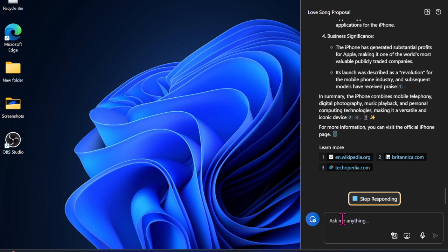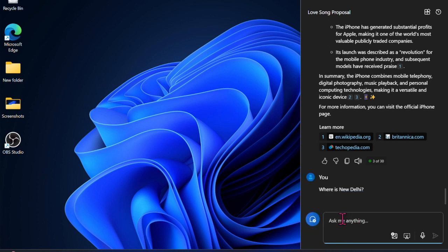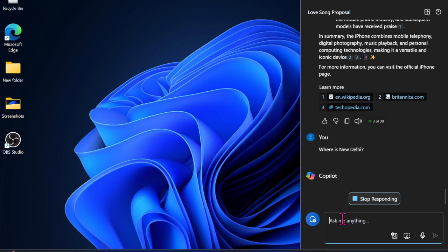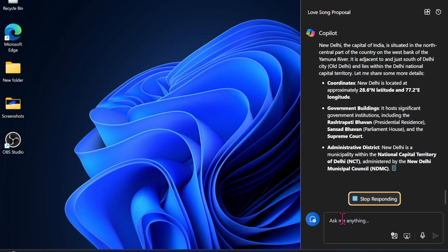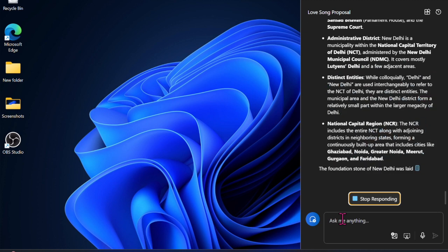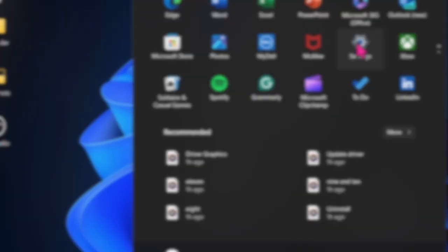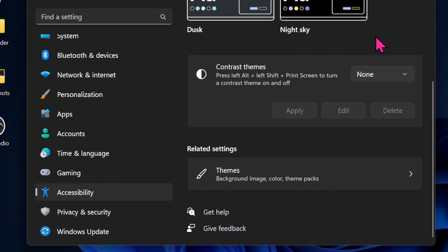Next up, I would recommend you make sure that contrast themes are disabled on your computer. Using a small palette of colors, contrast themes ensure that the UI appears much easier on the eyes. This visual accessibility feature not only enhances readability but also reduces eye strain. I would recommend turning off contrast themes as the yellow border around your PC screen might be due to the activation of this feature. Open the Settings app, choose Accessibility, then click on the dropdown menu next to Contrast Themes and choose None.